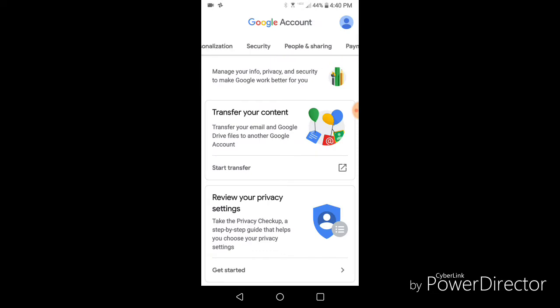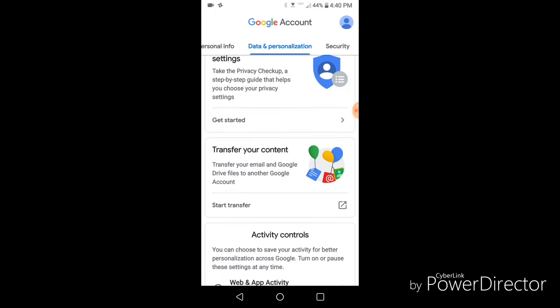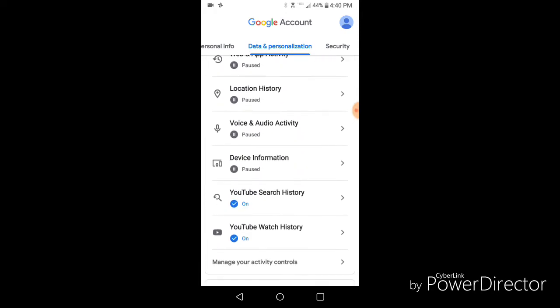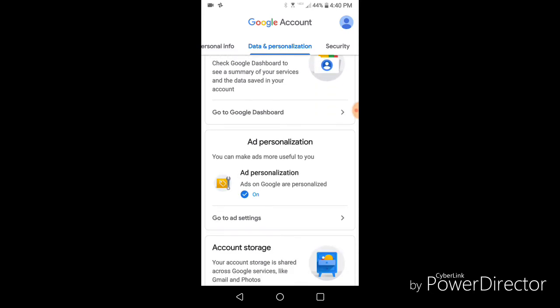Scroll over to Data and Personalization and click that. Scroll down until you see the tab that says Ad Personalization — it says ads on Google are personalized. That's going to be turned on by default, and what I'm going to show you is how to simply turn it off so it stops personalizing your ads.